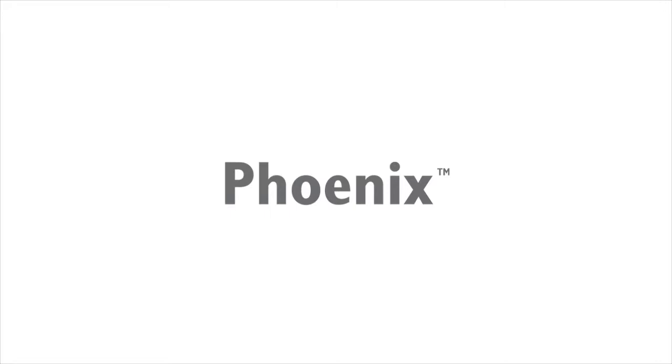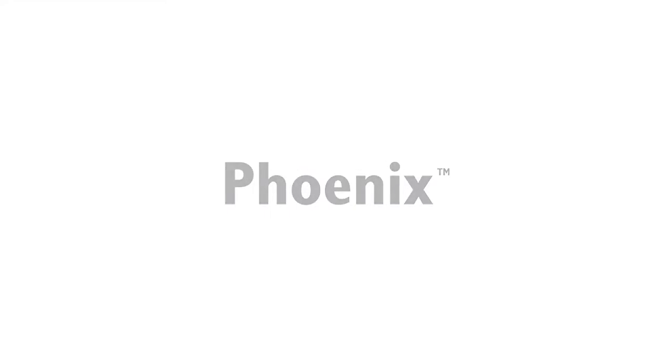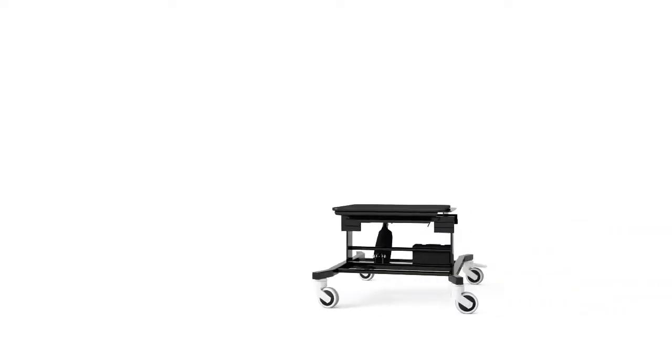The Seating Matters Phoenix has been researched extensively, clinically trialed and built to change the world of healthcare seating.